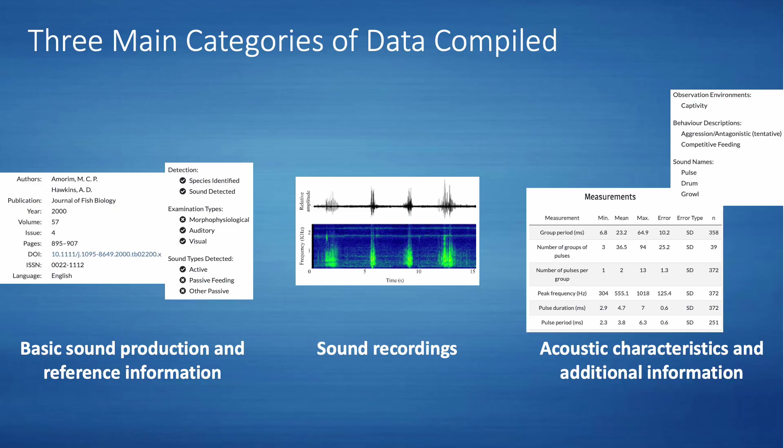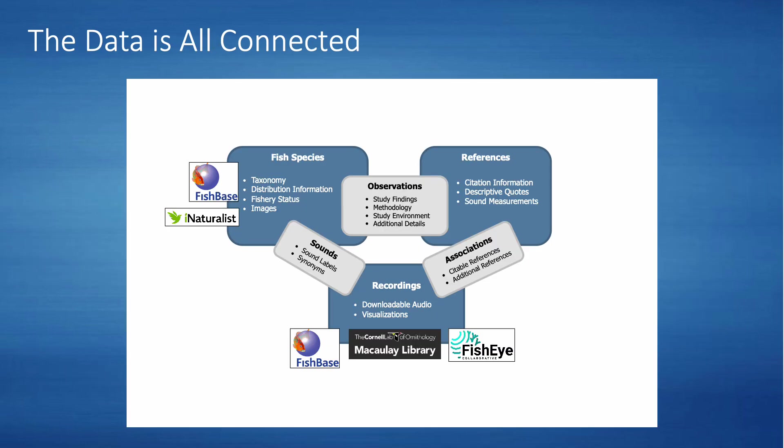In addition to these three types of data that we have gathered, we also have access to general information on the fish species, such as their taxonomic information or the region they are found in, courtesy of FishBase and other resources. All of our data are connected through various relationships in the website infrastructure and database we have compiled.